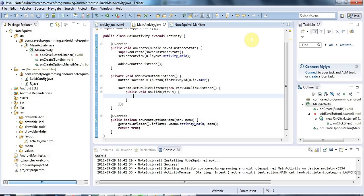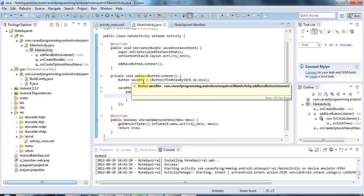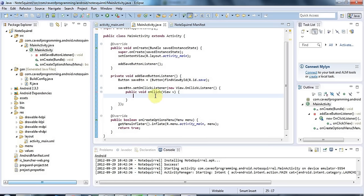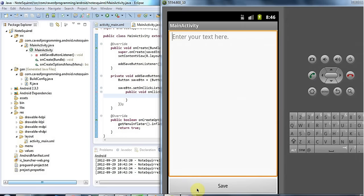Hello, this is John from caveofprogramming.com and in this tutorial we're going to use a very important debugging tool so that we can see that stuff is actually happening when we click the button before we go on to add actual code that does stuff in response to this save button being clicked.